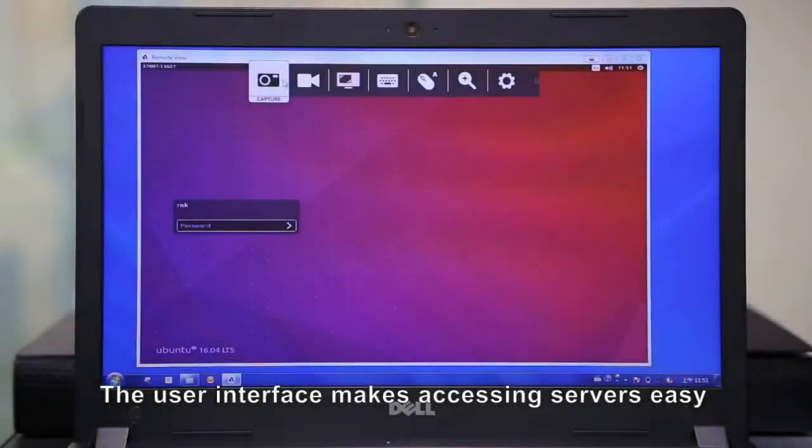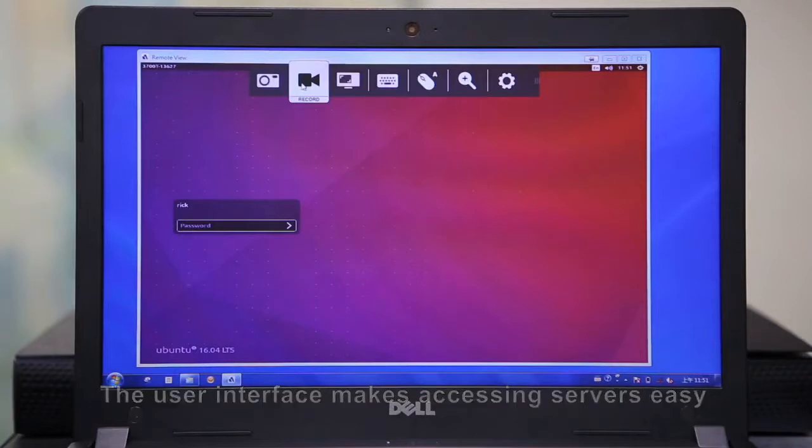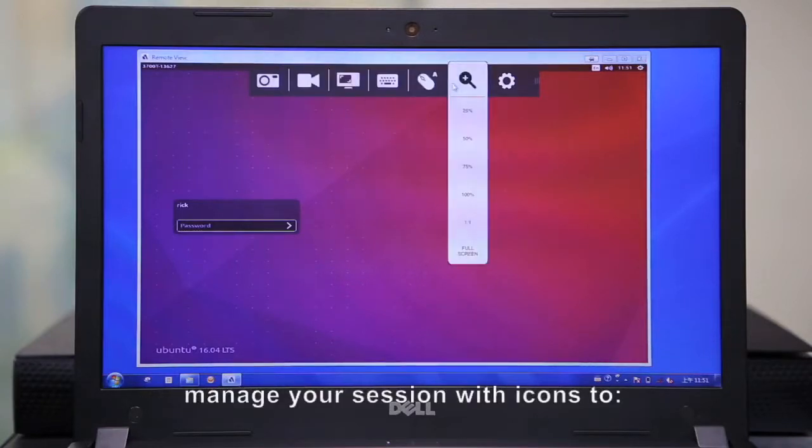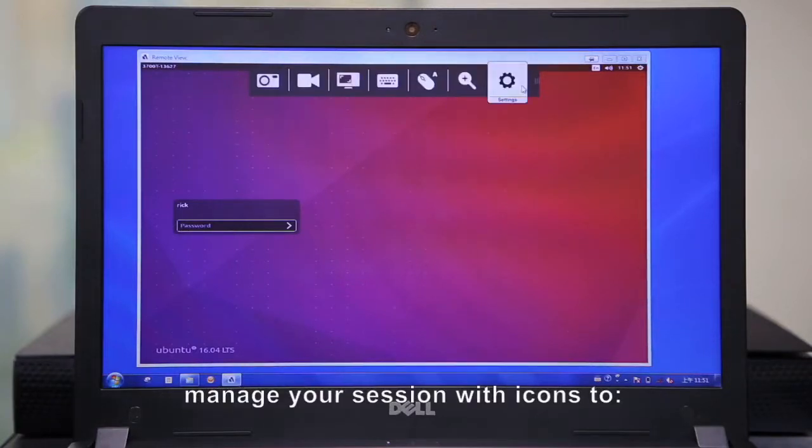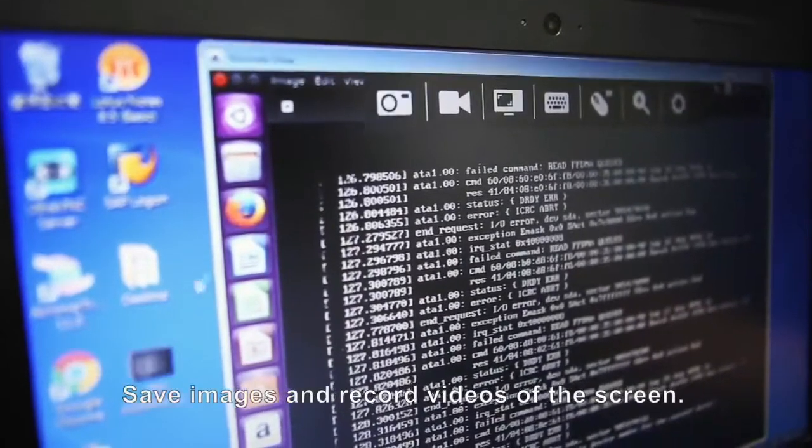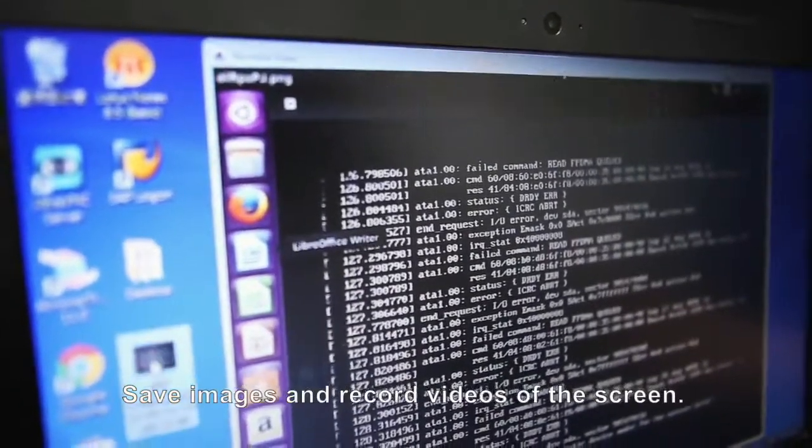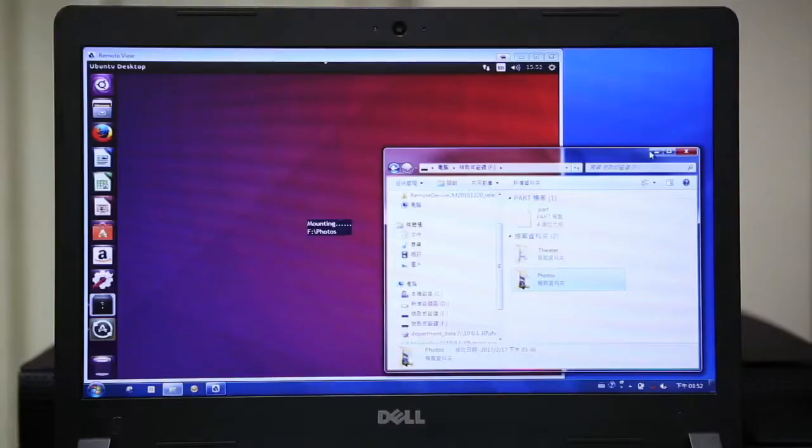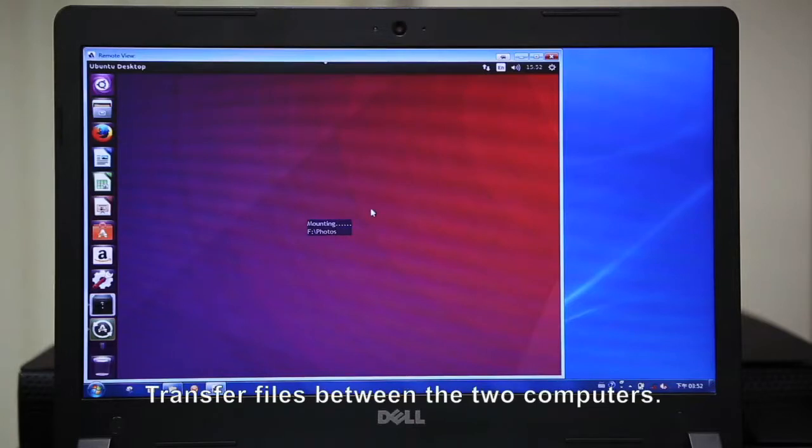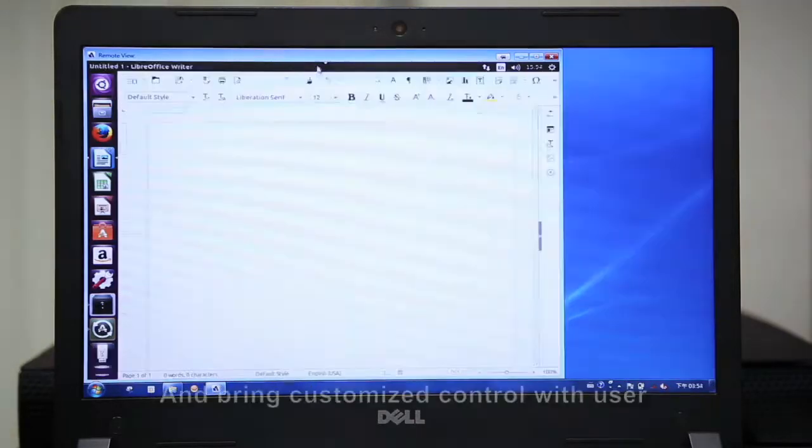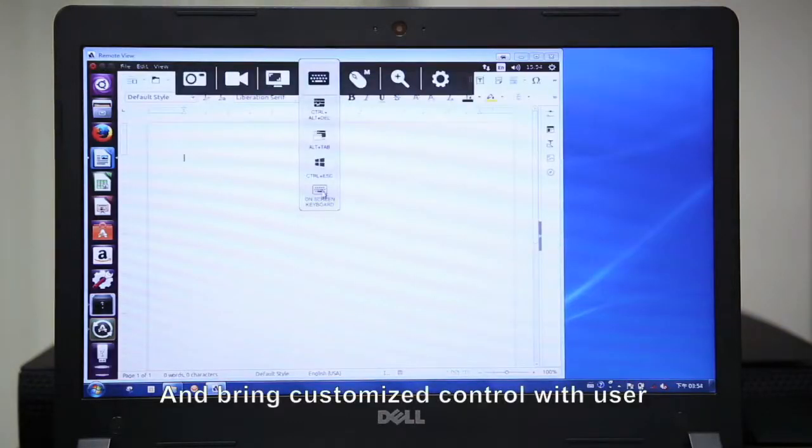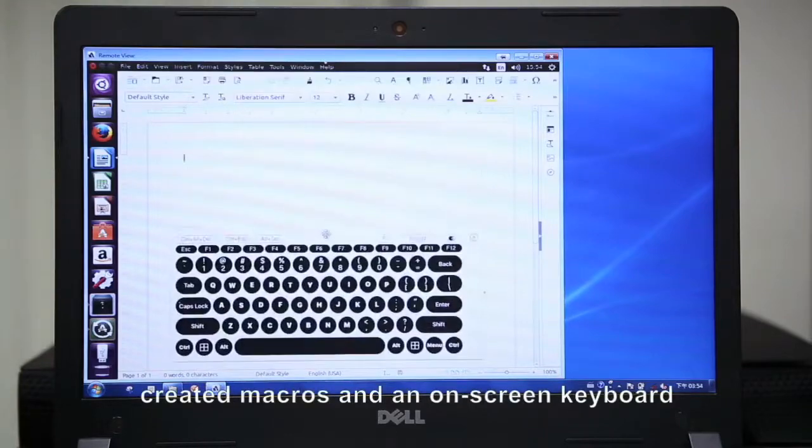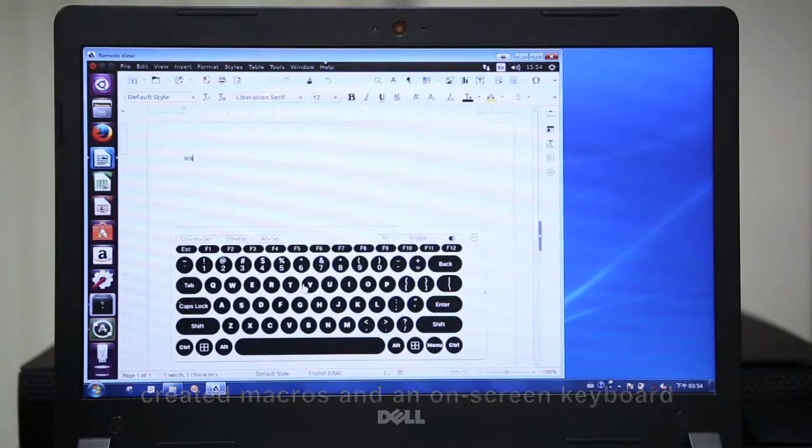The user interface makes accessing servers easy. A toolbar provides elements to manage your session with icons to save images and record videos of the screen, transfer files between two computers, and bring customized control with user-created macros and an on-screen keyboard.